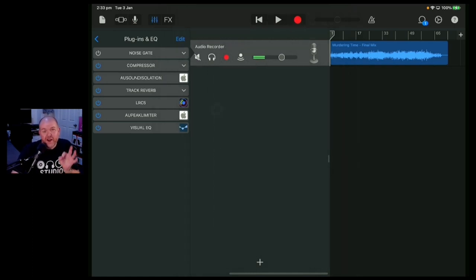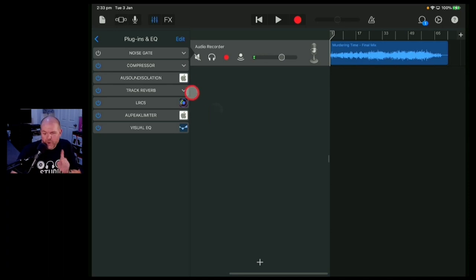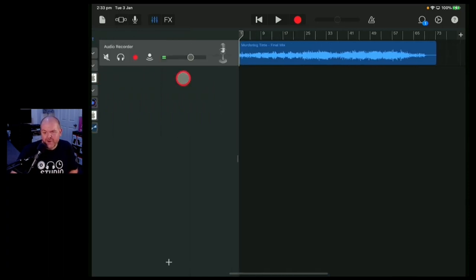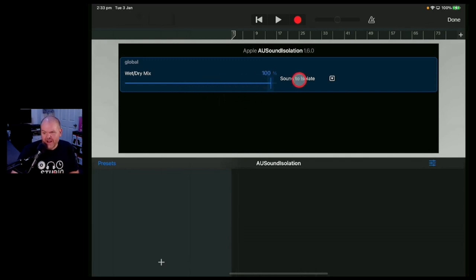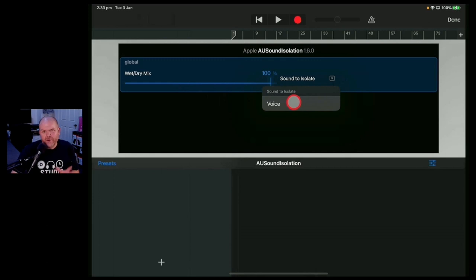Now we need to do a little bit of detective work here because Apple don't put out a lot of documentation around these plugins. So if we jump in here and tap on this one, we've only got two options here. We've got a wet and dry slider and then if we drop down on this one, we've only got voice as the sound to isolate.